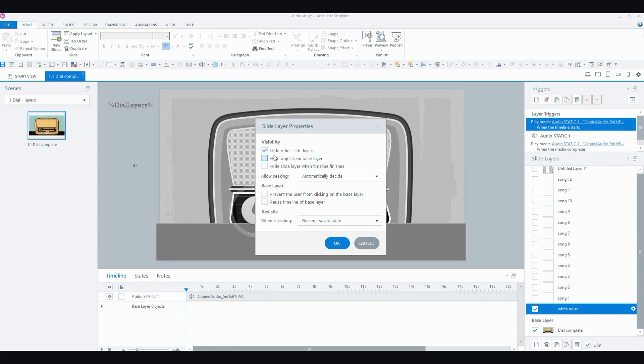They are set to hide the other slide layers. But definitely to show the objects on the base layer. And so that the user can click on the base layer because that's where the dial is and they need to interact with that.